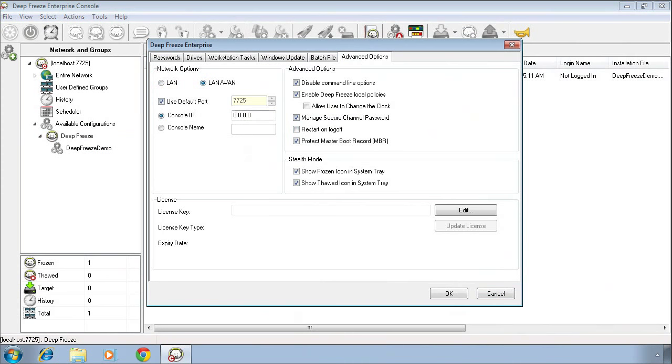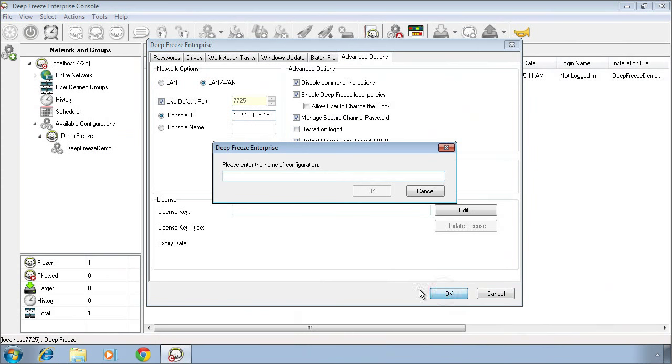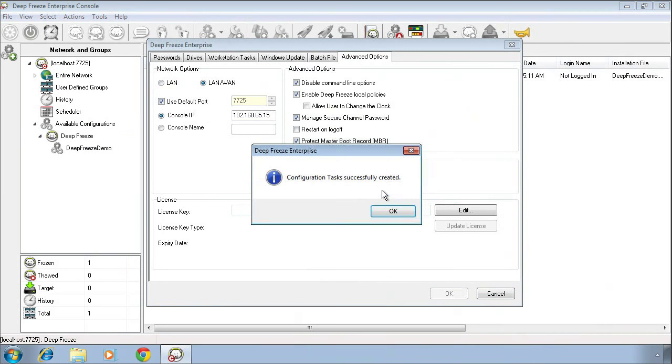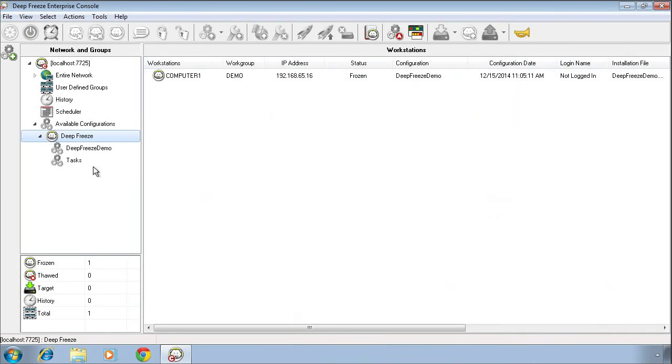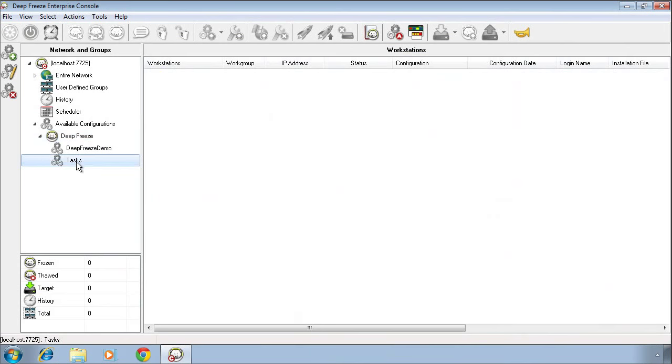Once we've specified all of our options, and I will just put the IP address in here, we can click on OK and we'll be prompted to save this configuration. Click on OK and we'll see over to the right side, under the list of available configurations, that my new tasks configuration is now available.